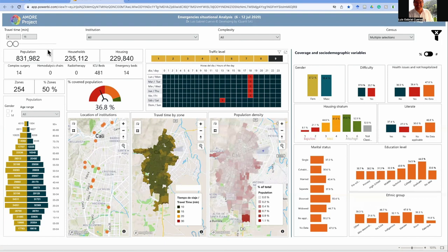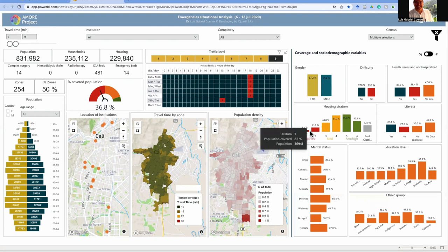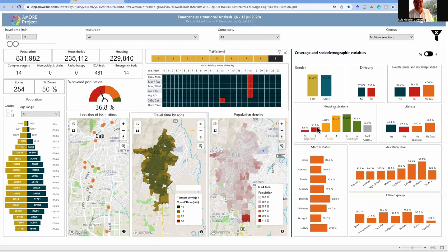In this case, with 15 minutes, the population covered is 131,182 people, representing 36.8% of the entire population of Cali. But the distribution is very different between socioeconomic groups. The low socioeconomic group — housing stratum one and two — have lower accessibility levels compared to the other groups.